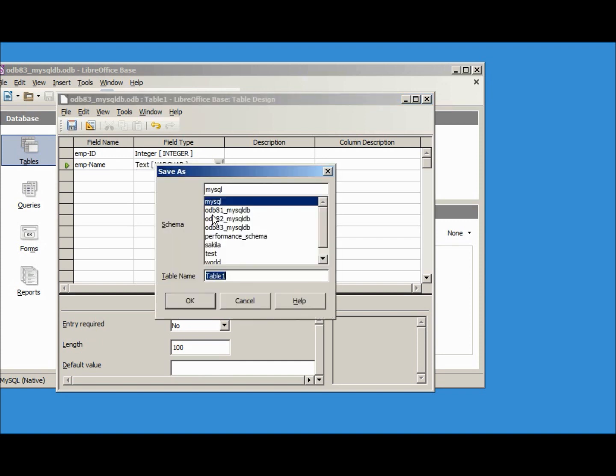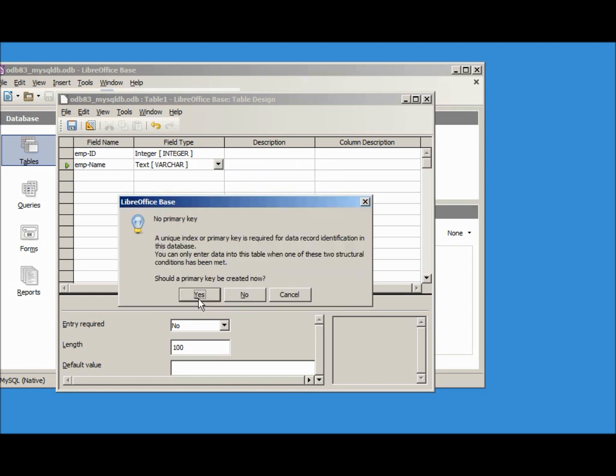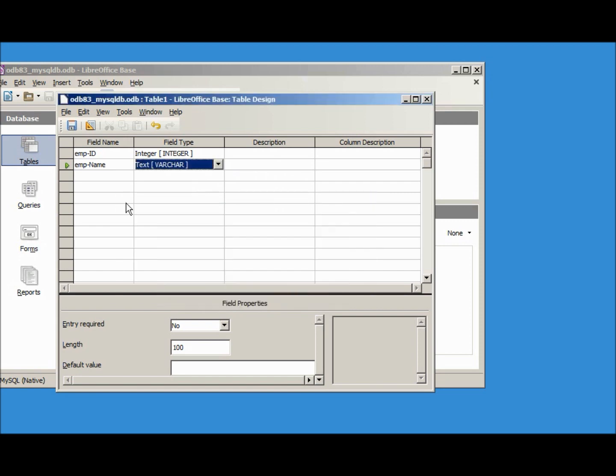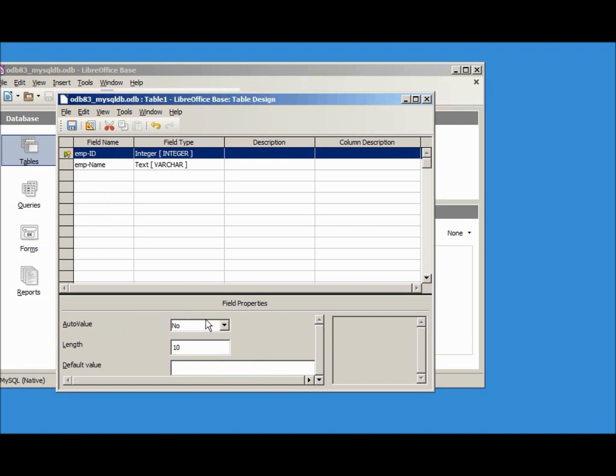Now we need to choose what schema or database that we want to save this under. I want this under the odb83_mysqldb and I'll give this the name tbl_emp. And it seems we forgot the primary key, let's cancel. Right click primary key and let's make that auto value yes.